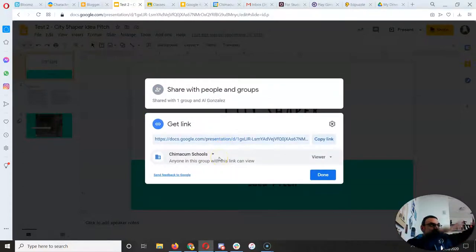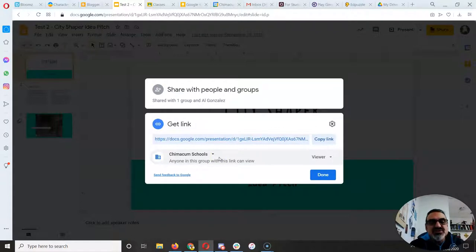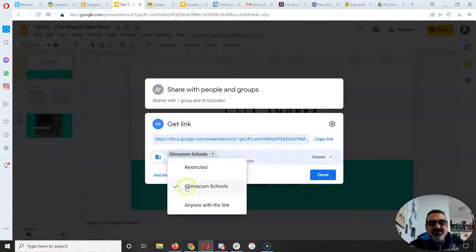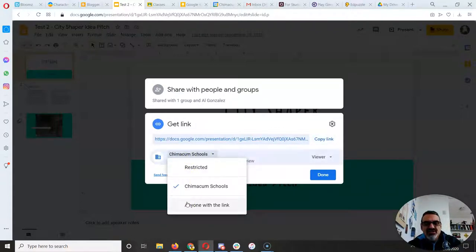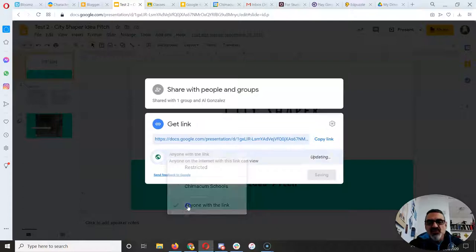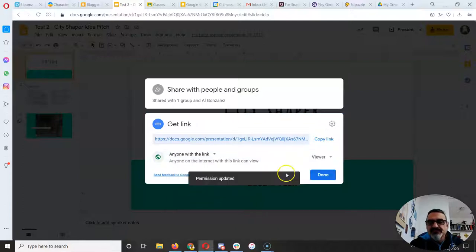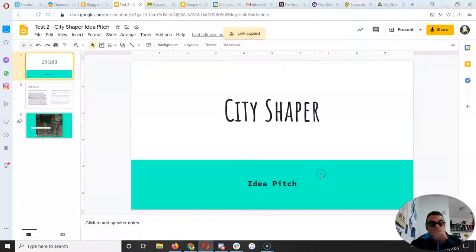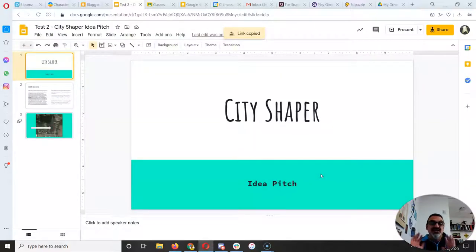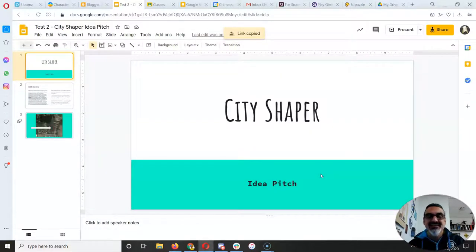That means only people in our school district can see it. You want to go one step further and choose 'anyone with the link.' Now when you copy the link, you can share it with anyone anywhere and they can see it.